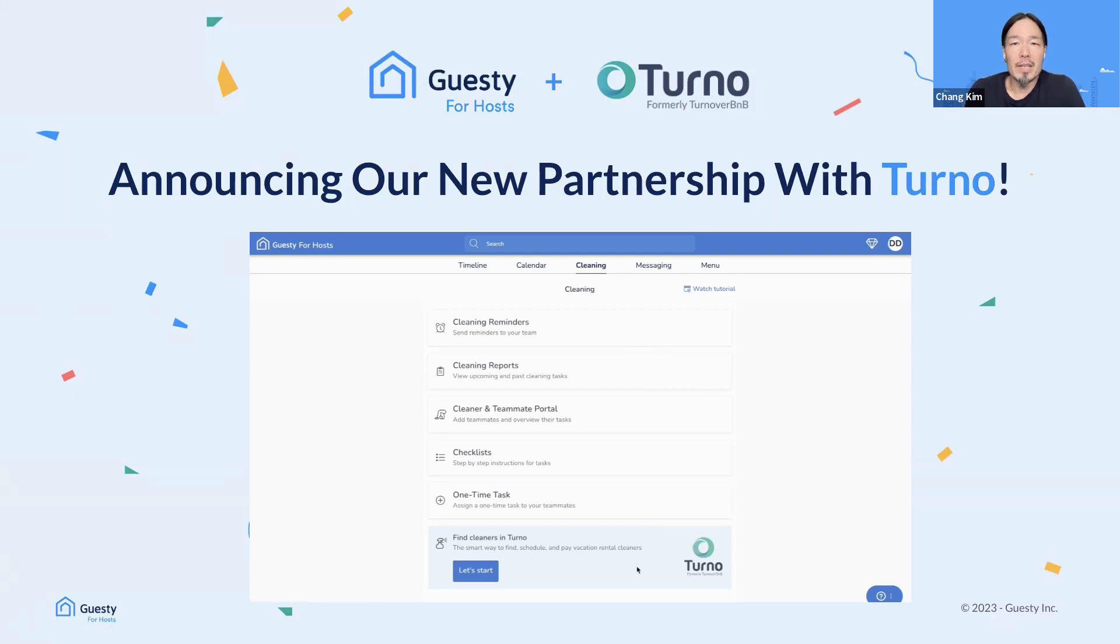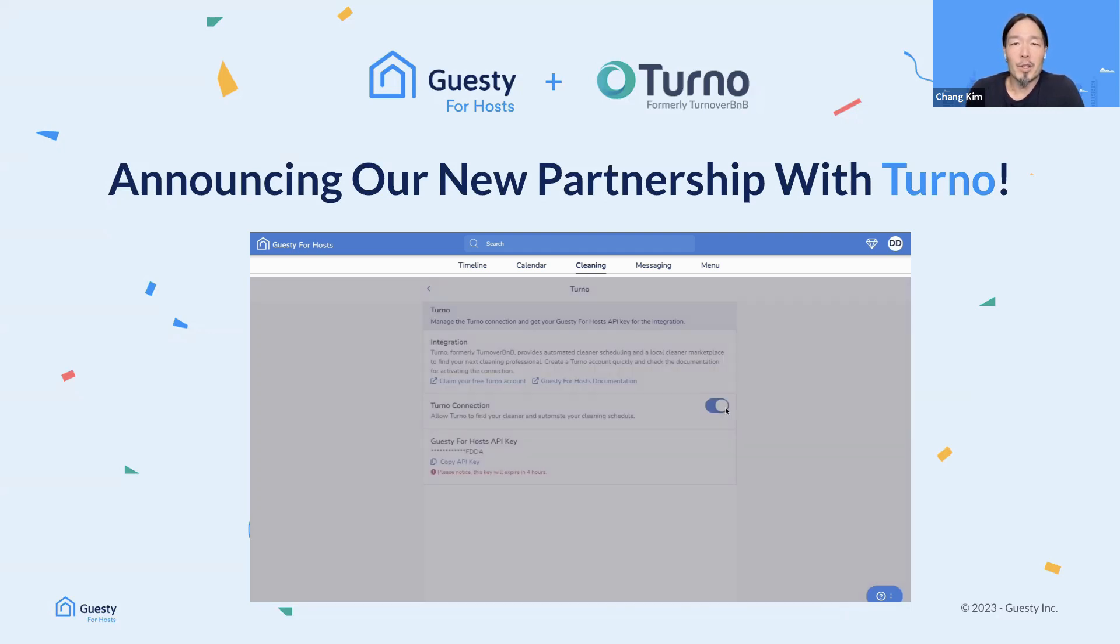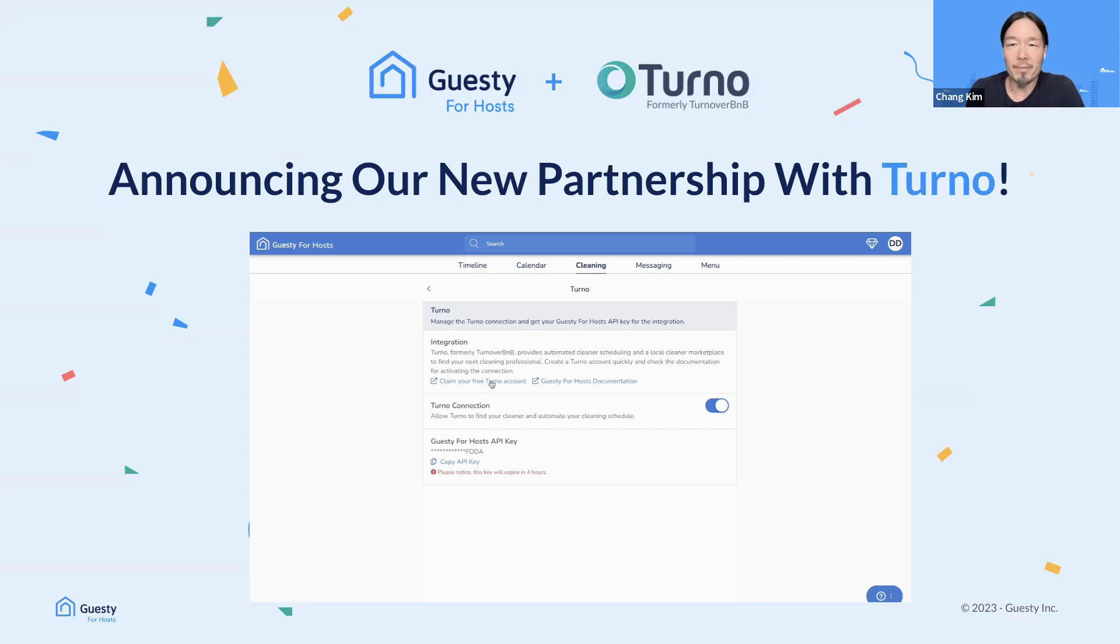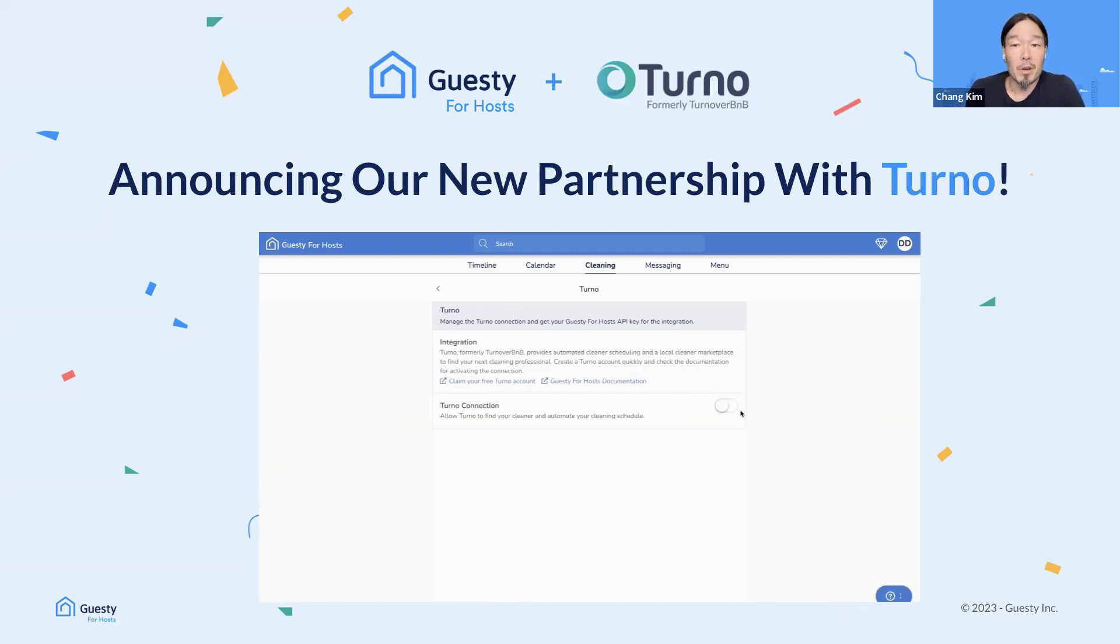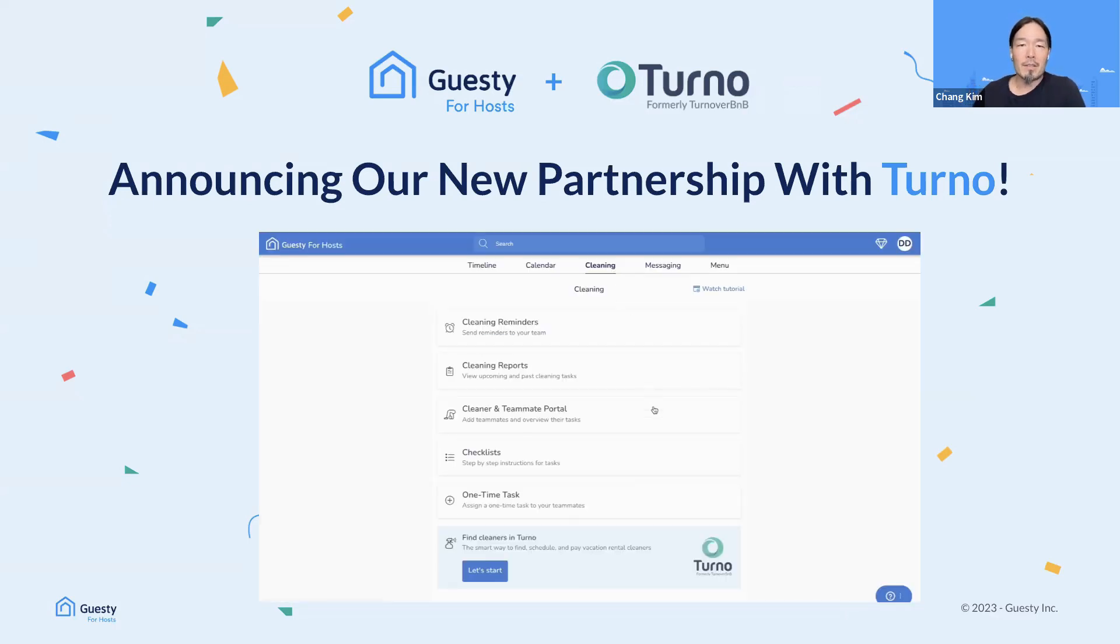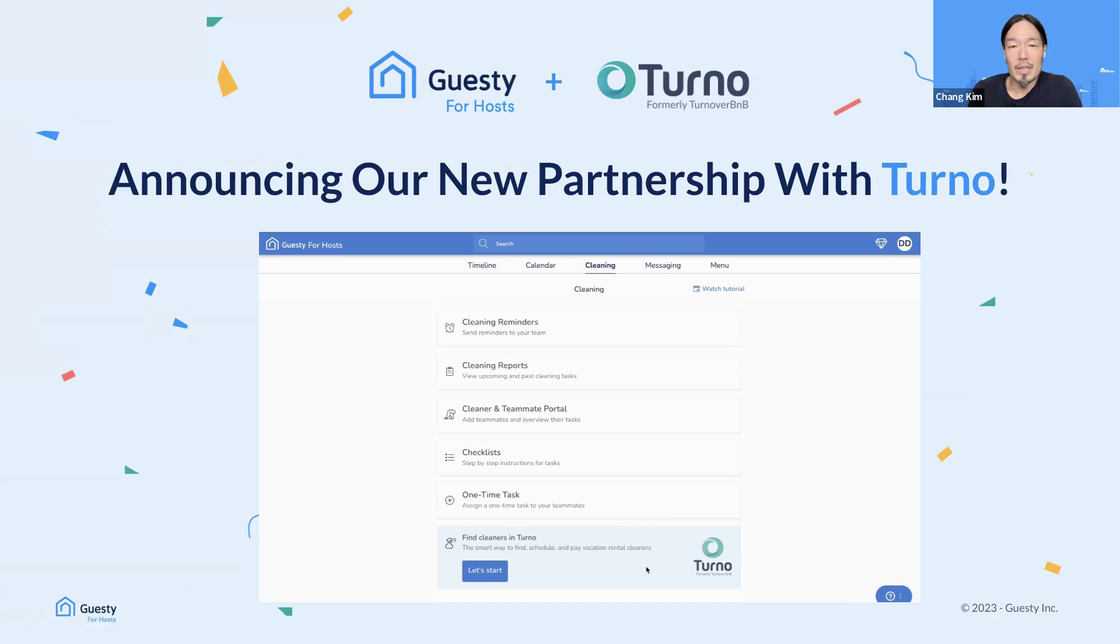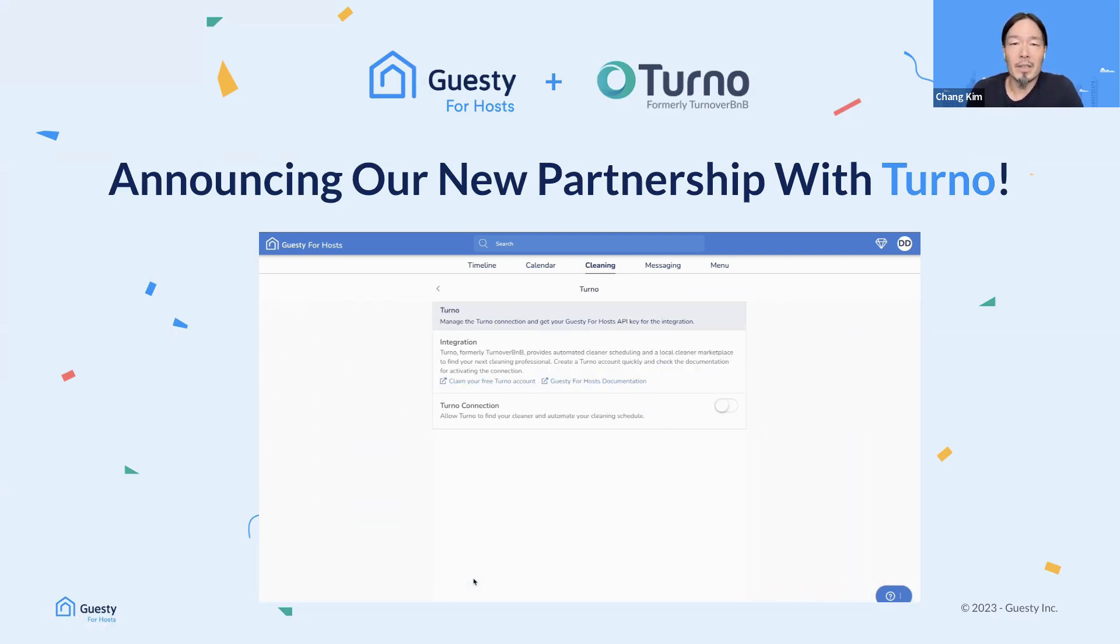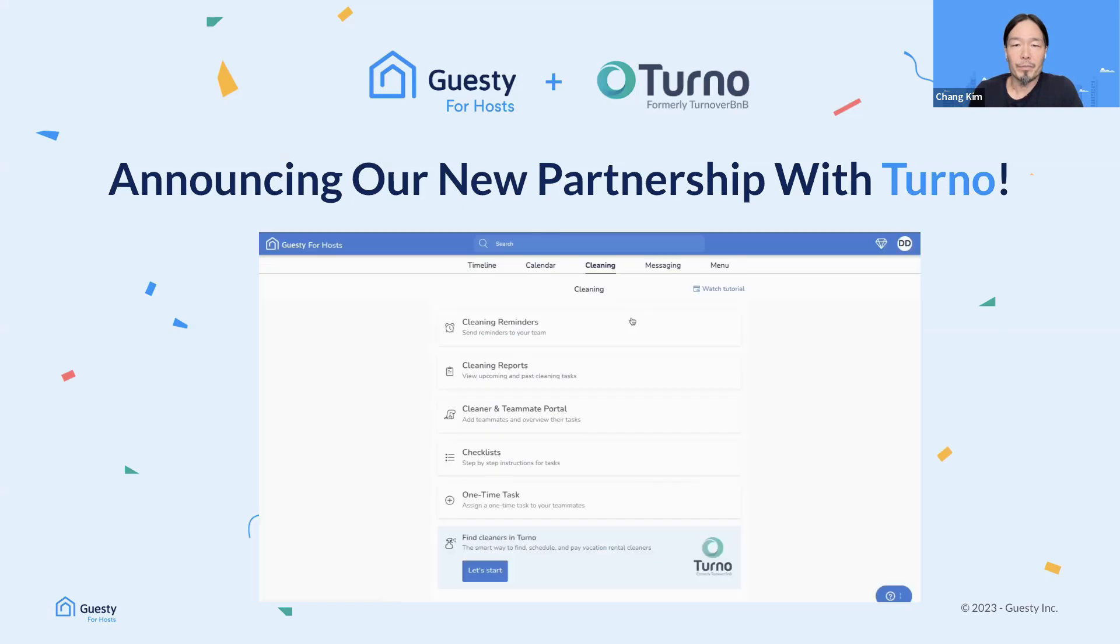I want to take a few moments now to tell you about the exciting new partnership between Guesty for Hosts and Turno. For those of you not familiar, Turno, formerly known as Turnover B&B, connects vacation rental hosts and local vetted cleaners to simplify and automate cleaning schedules and payments. And their product truly helps to remove the stress around cleaning management. And now Guesty for Hosts users can sign up for Turno's extensive marketplace to find local vetted cleaners and then schedule, manage, and pay them easily with our free integration. Stay tuned because Mike will shortly be sharing a special offer just for GFH users.